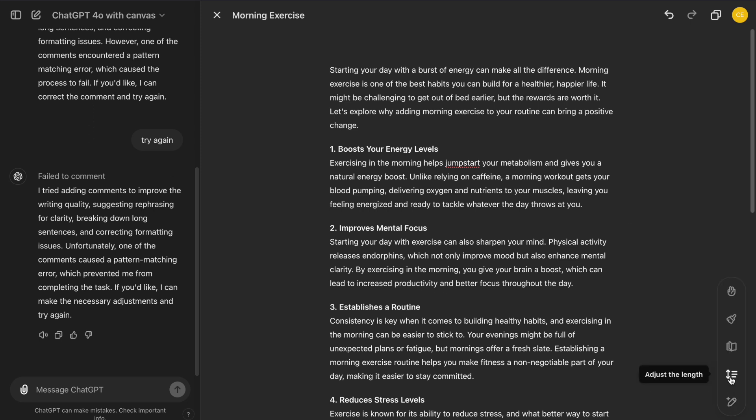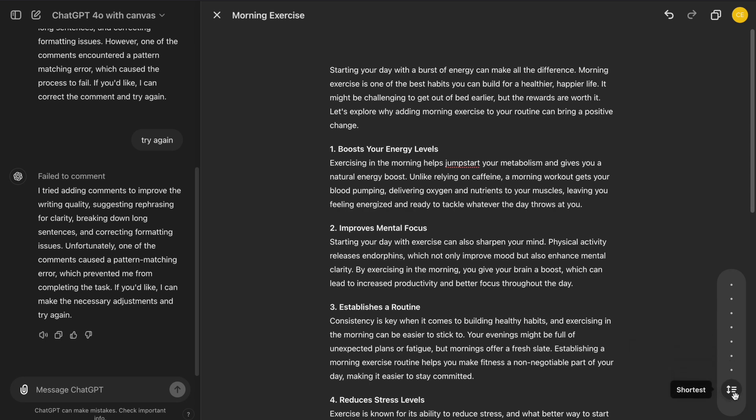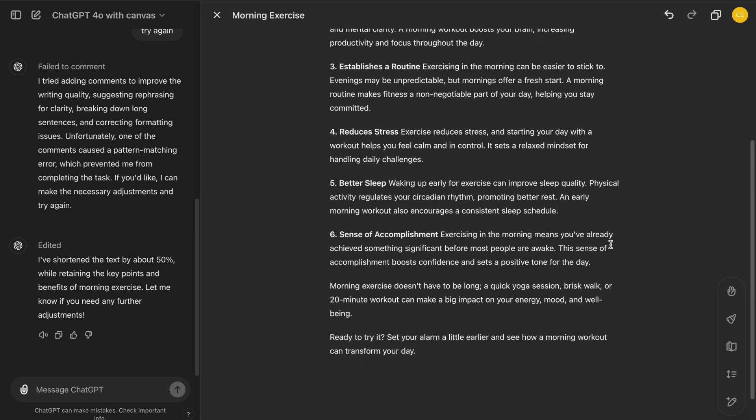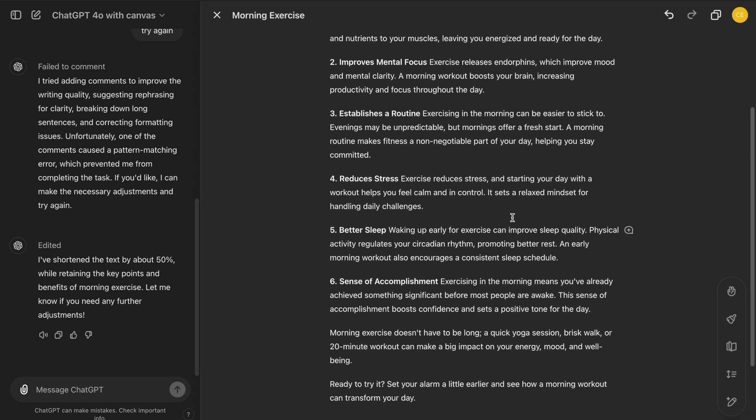This button lets you adjust the length of your content, either making it more concise or expanding it. It's useful when you need to adapt your content to fit a specific requirement, such as a word limit, or when you think it's too short.